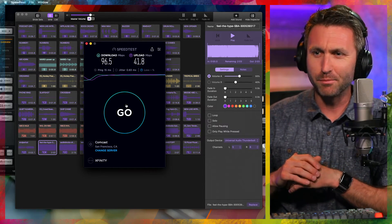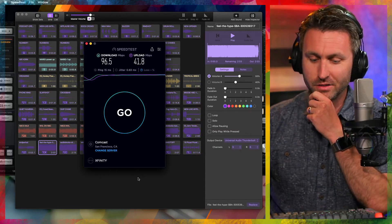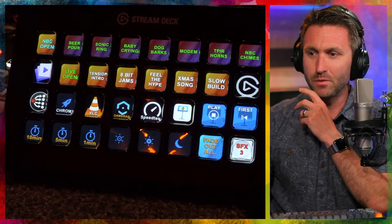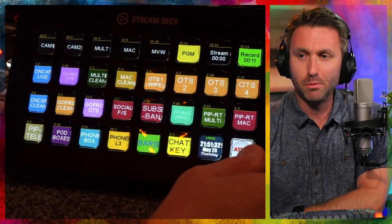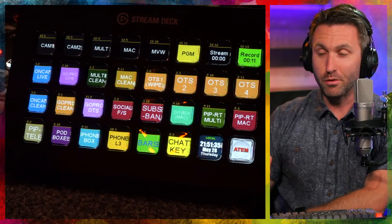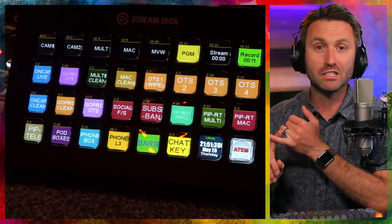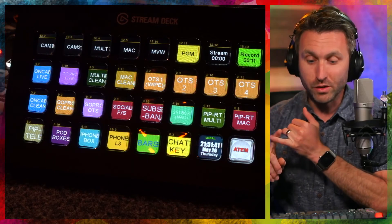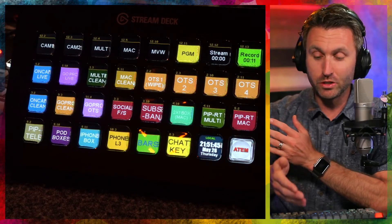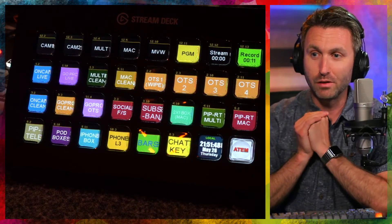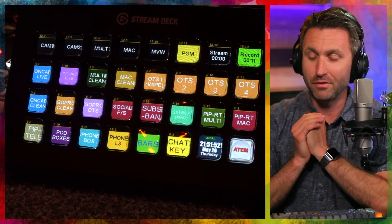Luckily I don't need the download speed as much as the upload speed to do live streams. You can obviously assign so many things to the stream deck. There's also Bitfocus Companion — I have a whole separate video on my channel about how to use Bitfocus Companion with the stream deck and your ATEM Mini Pro ISO, which is the switcher I'm using here to control everything. You see all the different buttons and options available.